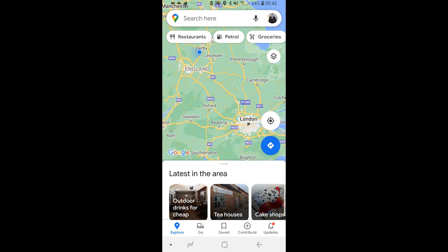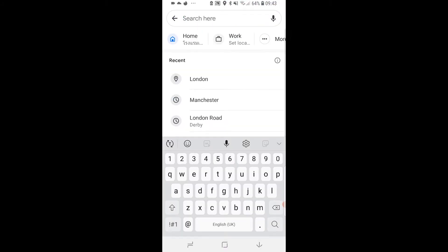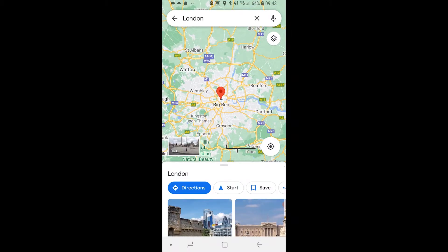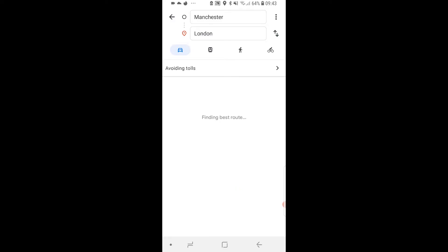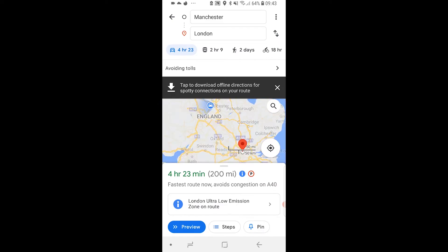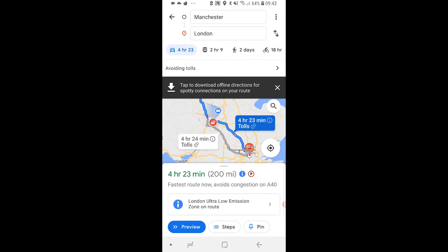I'm going to go on Google Maps and click on search and add London as a first stop. Once I've done that I'm going to click on directions. That's going to give me directions from my location to London, but let's say we want the starting location from Manchester. So now we've got directions from Manchester to London.